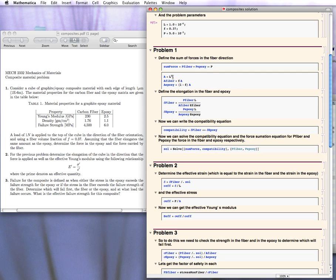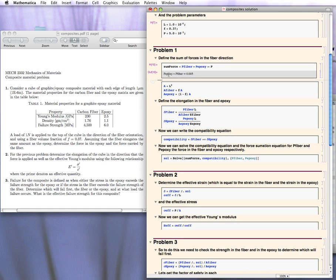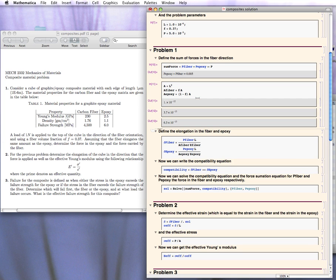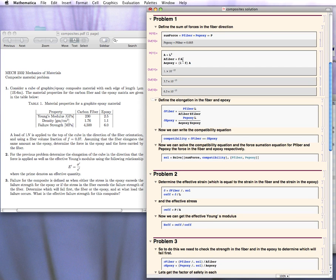We define the cross-sectional area as the length squared. The area of the fiber is just the volume fraction times that area, and the area of the epoxy is 1 minus the volume fraction times that area. After Shift+Enter these sum to the total area. Now we need to define the compatibility equation: the elongation of the fiber has to equal the elongation of the epoxy. Here I've defined the elongation of the fiber and the elongation of the epoxy using the PL over AE equation.